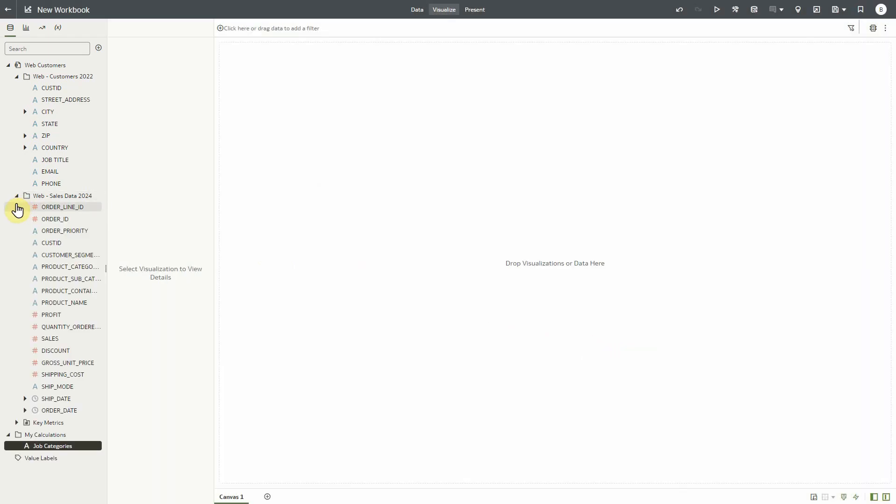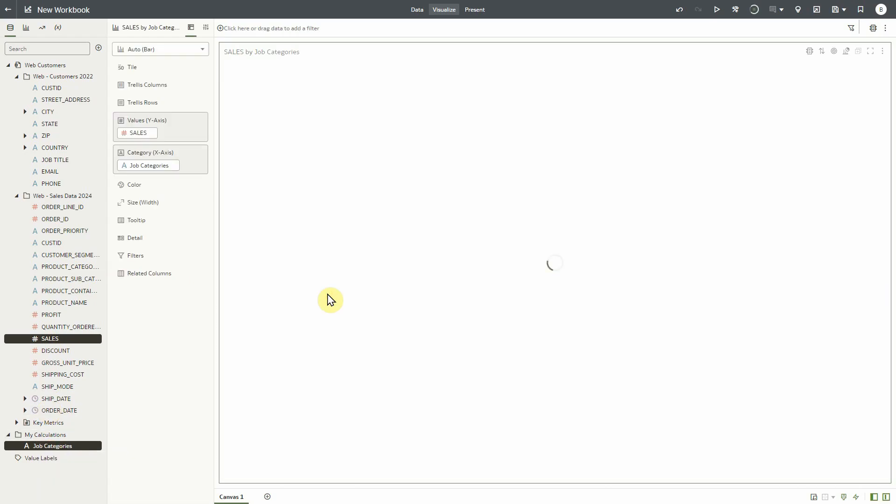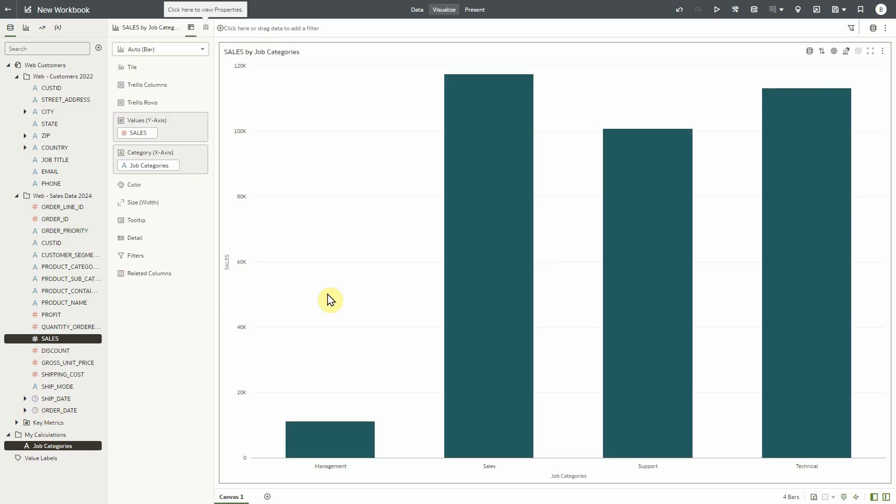Let's finish by using our new calculation to analyze amount of sales by our customers' job categories. Thank you for watching.